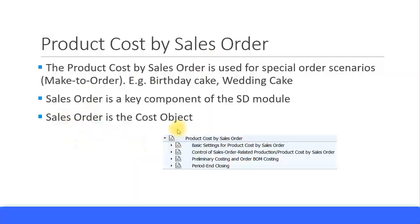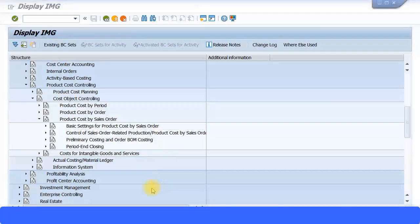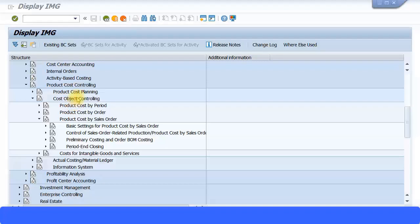Let's look at the configuration for Product Cost by Sales Order. So we're still under the Cost Object Controlling menu in your SAP IMG menu path. Then you have Product Cost by Sales Order, so if you expand that...